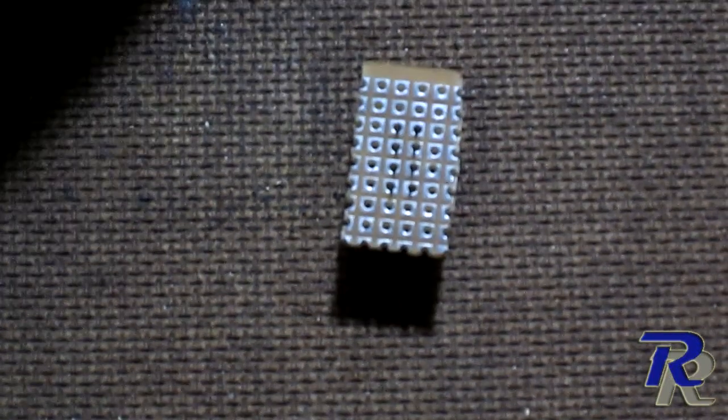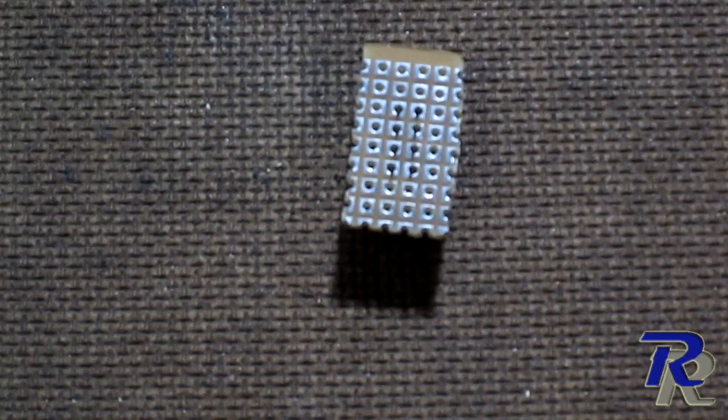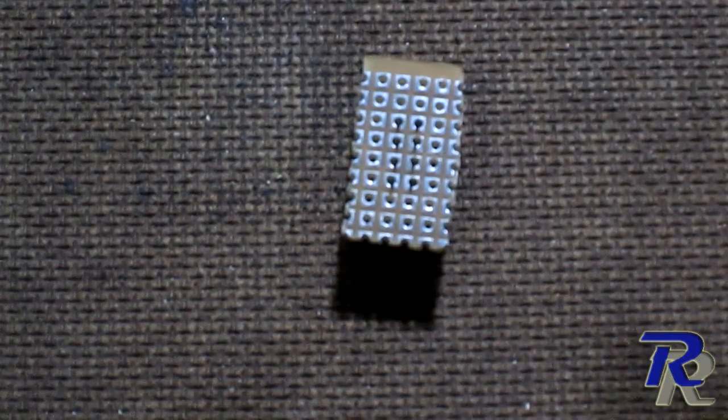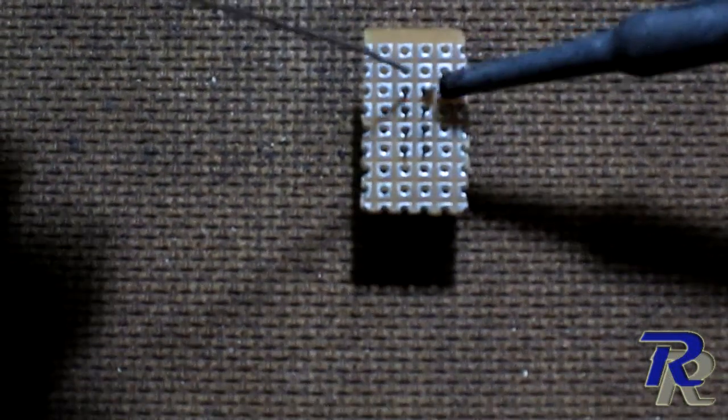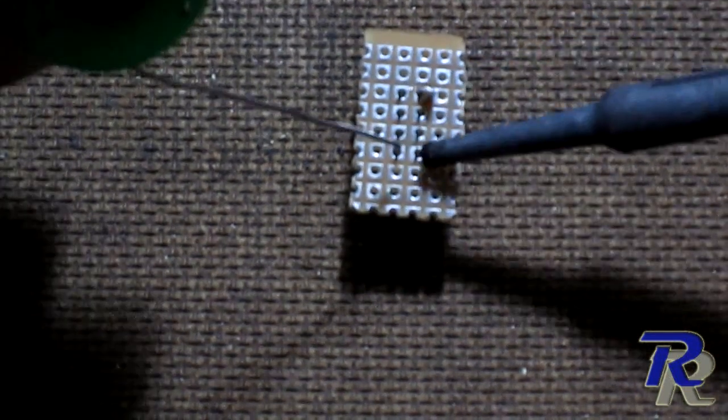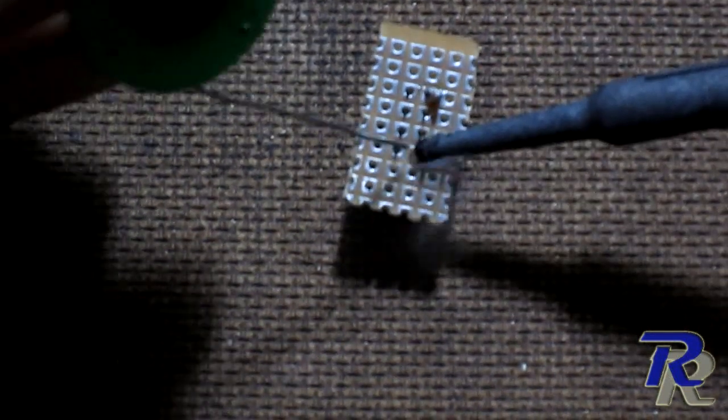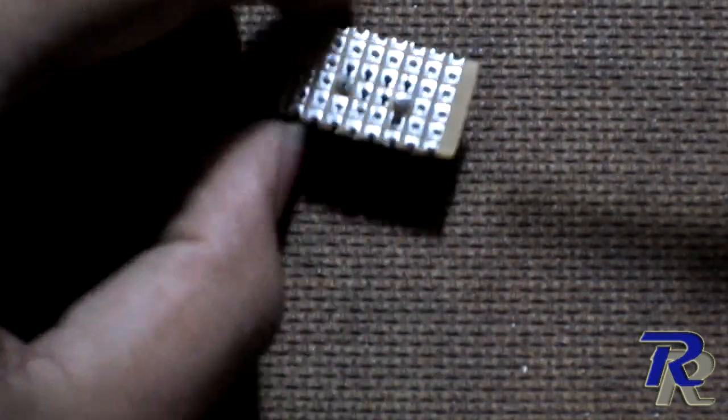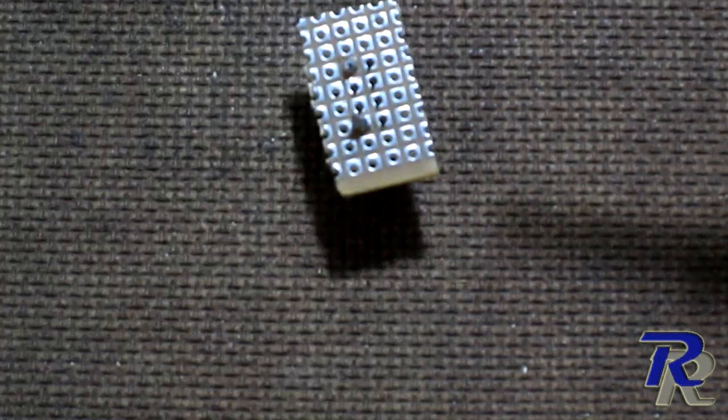Once you are done with that, start soldering the female header onto the PCB. Start with the corners and then do the remaining as it would help the header to stay tight on the PCB.